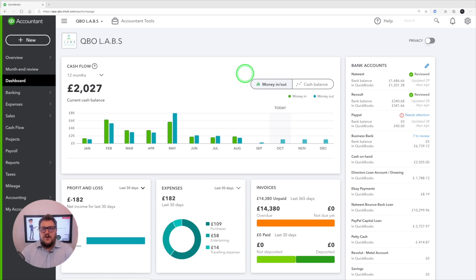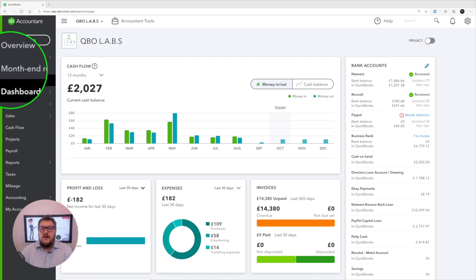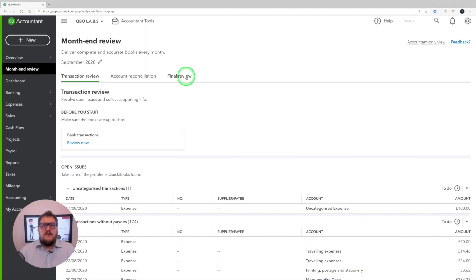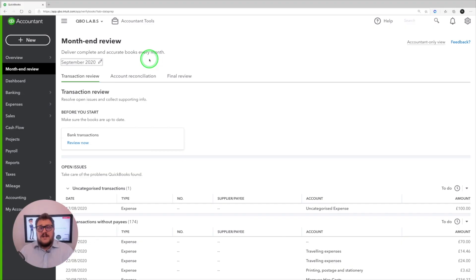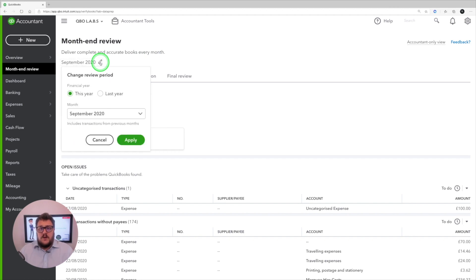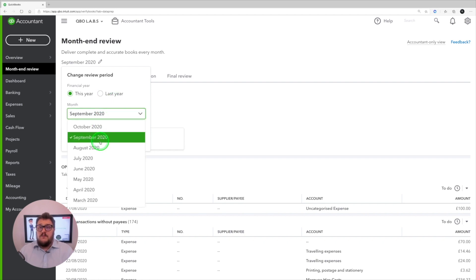Let's have a deep dive into what month end review is and how it can give you confidence in the information put into QuickBooks. I'm on my dashboard, and from there to get to month end review, you'll notice in the top left-hand corner there's a new area called month end review. It's designed as a place where you can assign staff or yourself to go through and look at elements. Month end review is only available for QuickBooks Online Accountants — QBOA accountants. Remember, to get access you need a client to have invited you as an accountant, which gives you loads of additional tools to help look after your client.